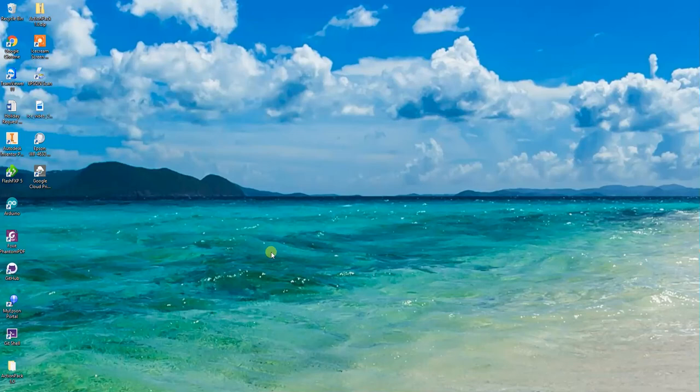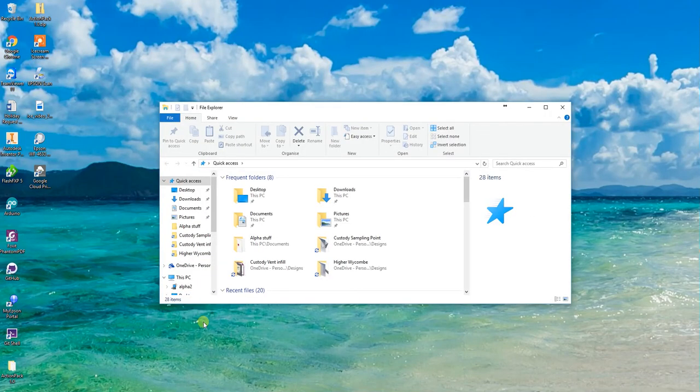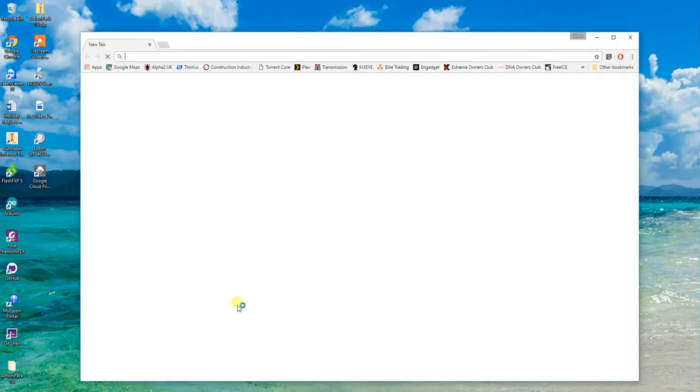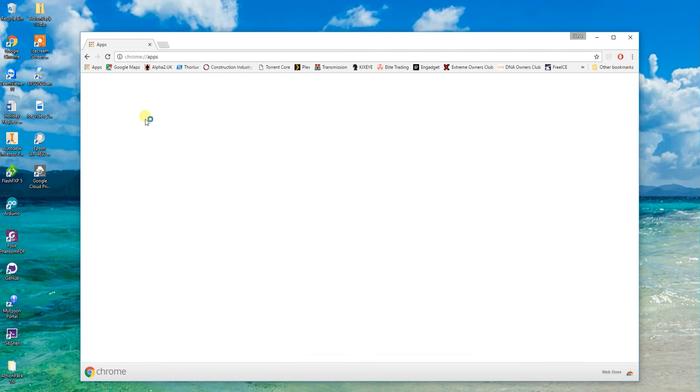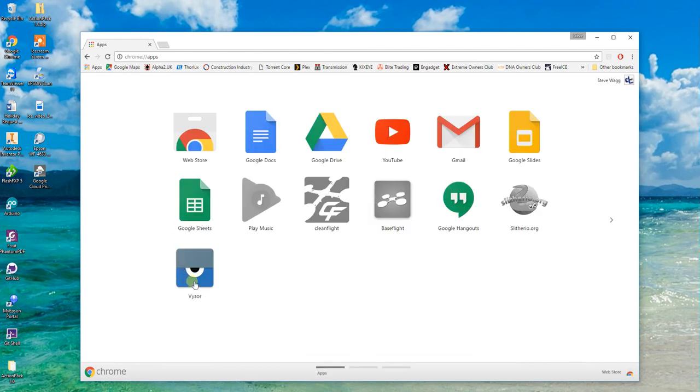To use the PC Alpha 2 software, the first thing I usually do is connect Alpha up via USB. As you can hear it's turned on and I run Visor.